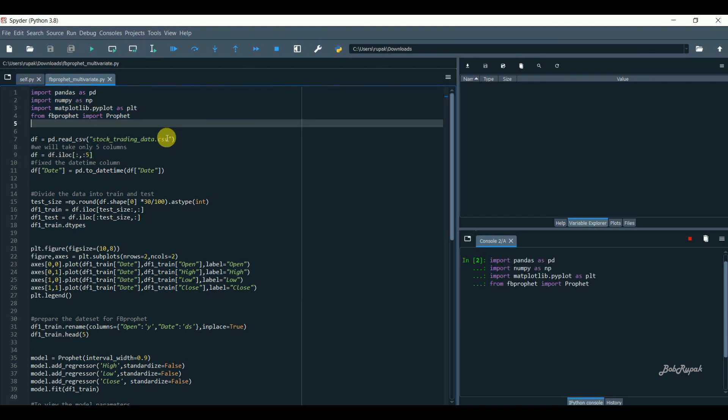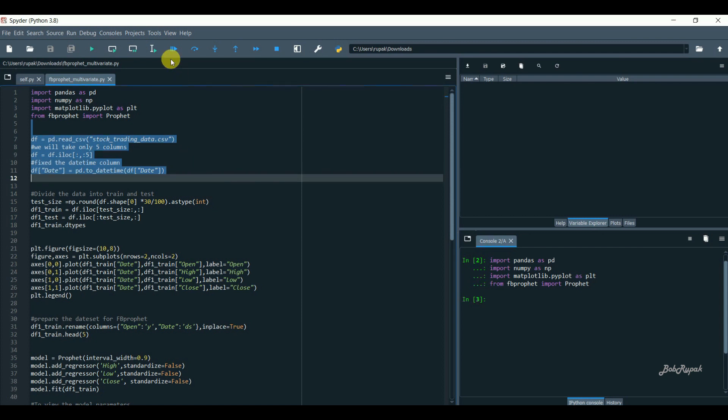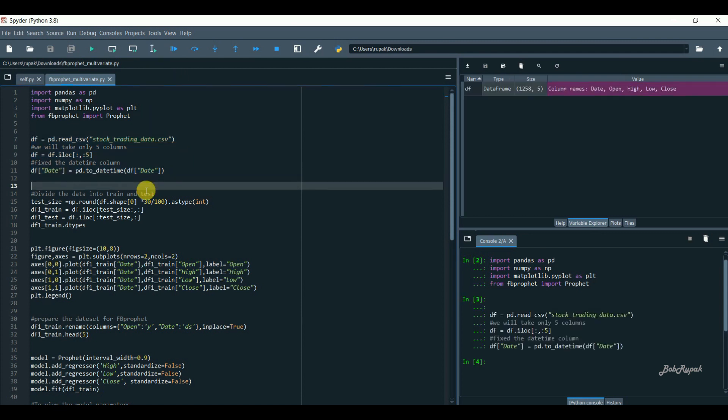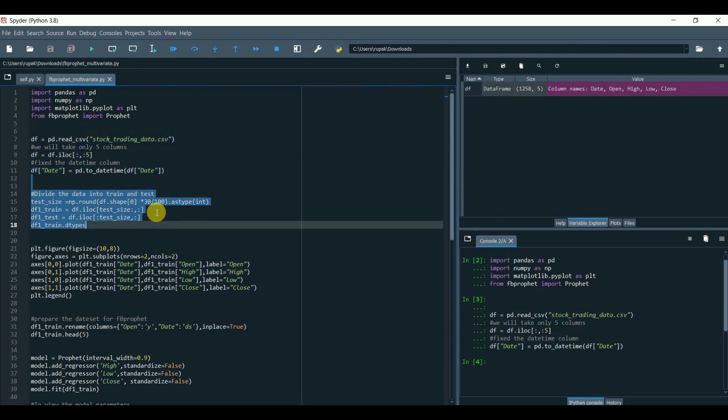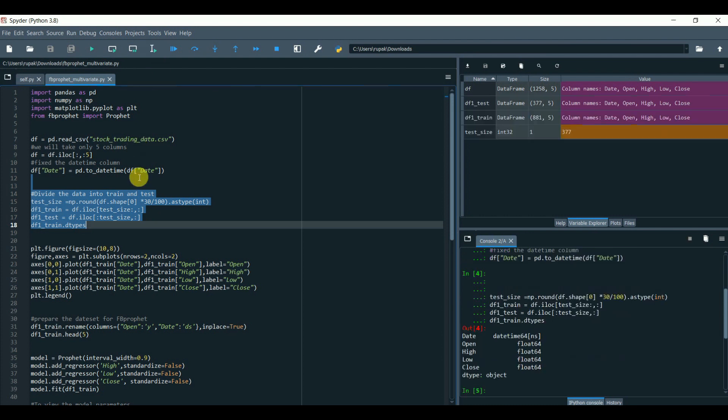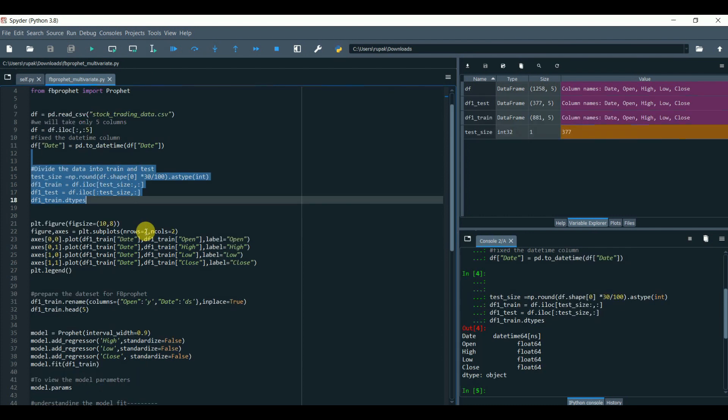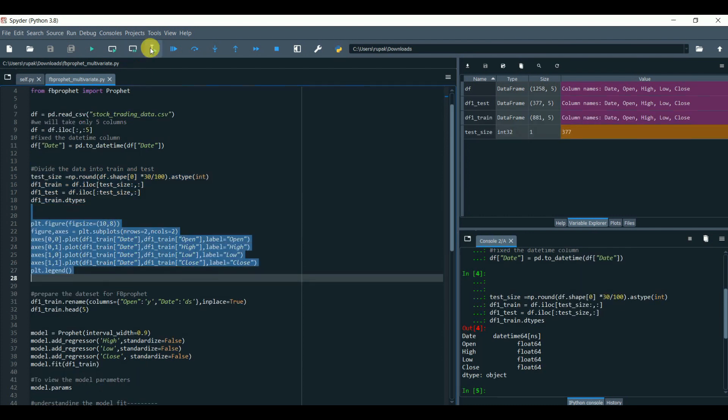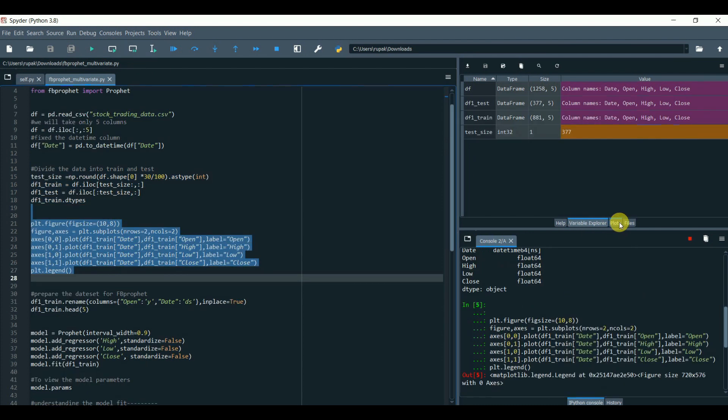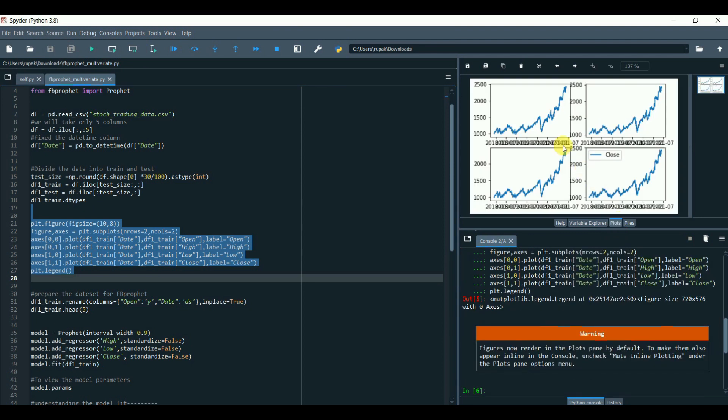We load our dataset. Now we will divide the dataset into two parts, train and test, in 70 to 30 ratio. Let's plot the graph and try to visualize for all the columns based on date.